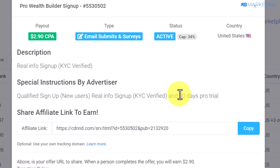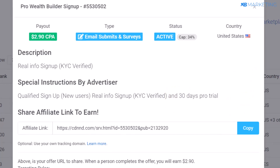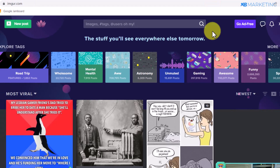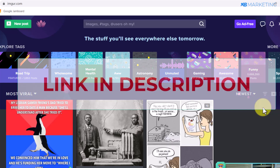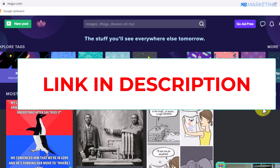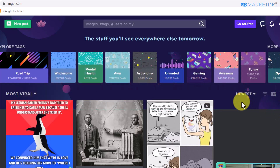Before you promote this offer, if you want to use free traffic you want to make sure to go for platforms that have a majority of United States traffic. An example of that is imgur.com — I already made a previous video on how to use Imgur to drive traffic to United States offers, so you can go watch that video and you are definitely going to get results.